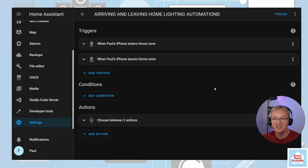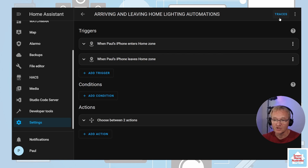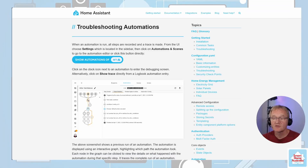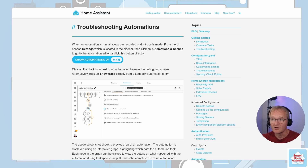Now let's save the automation. This is a location-based automation and as such is difficult to test. However, we can disable the lighting actions and run the automation for a few days. Once you've done this, you can use the Trace feature — yes, the button at the top right of the automation that you've wondered about but never pressed. Details on the trace feature are documented in the troubleshooting guide on the Home Assistant website — links in the description below. This records the last five times the automation has run and what logic and actions were applied, helping you confirm the automation is working as intended before enabling the actions.